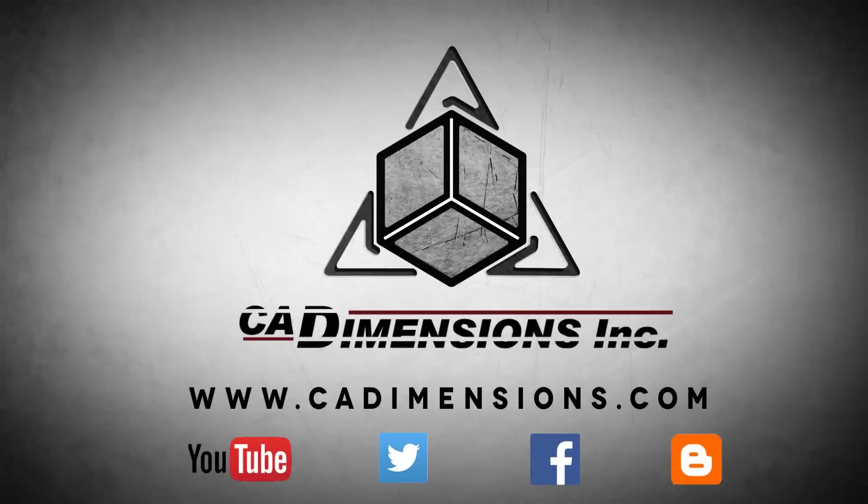Don't forget to check us out on YouTube, Twitter, Facebook, and our blog for more great content by clicking on the links in the description below.